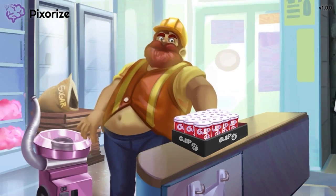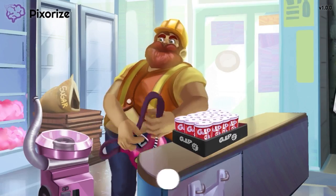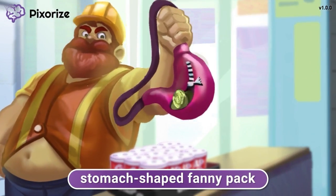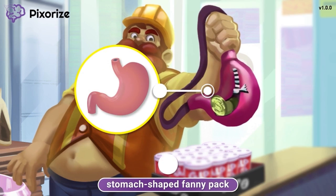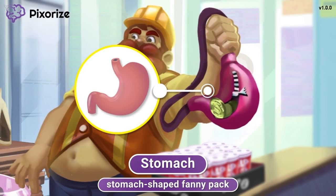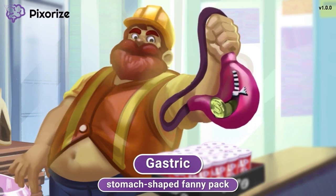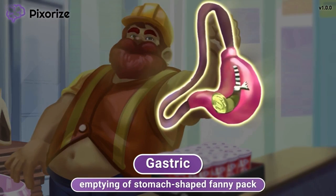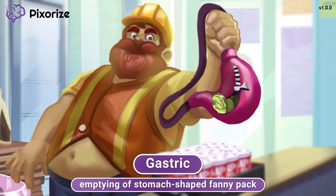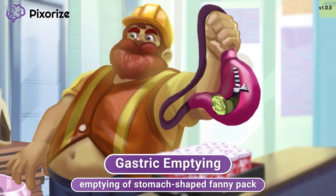Now take a look at how the worker is trying to pay by emptying coins out of a stomach-shaped fanny pack. The stomach-shaped fanny pack is our recurring symbol for the stomach. The medical term for things related to the stomach is gastric, so the emptying of this fanny pack should help you remember gastric emptying.